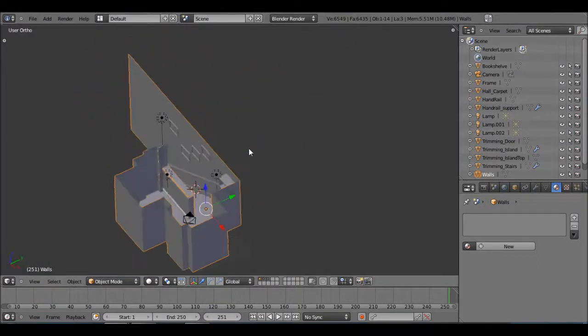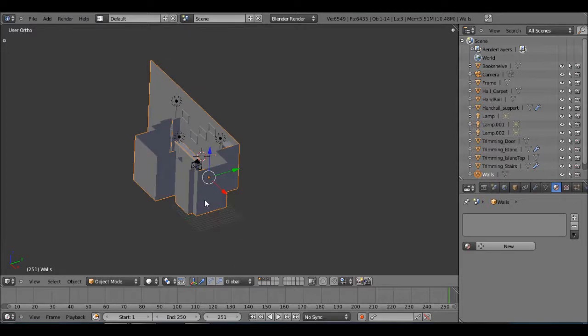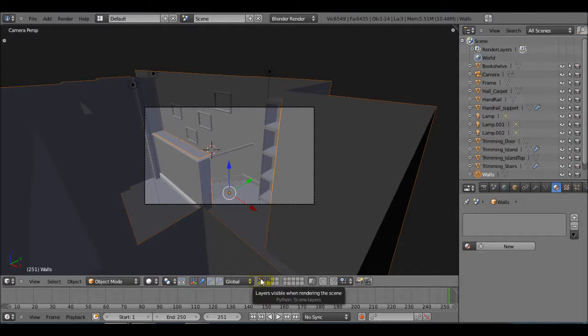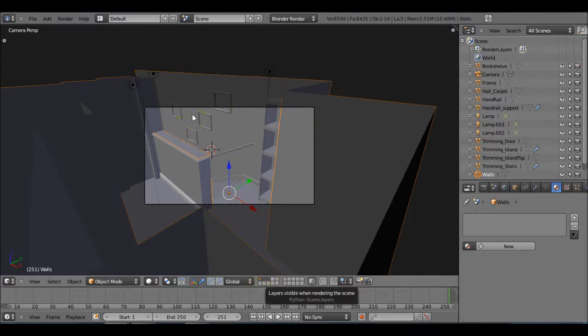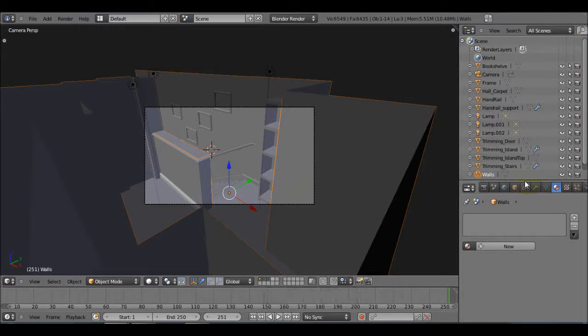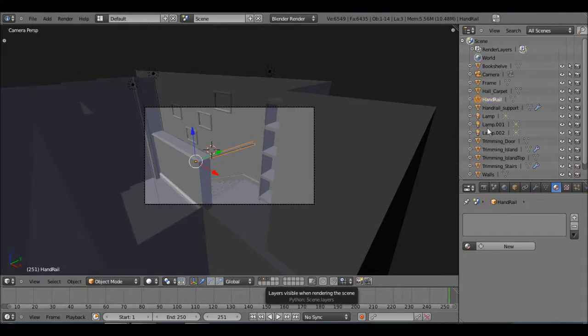Let's get started. Just be aware that I have things on three layers. First layer is the main walls and the floor. Second layer is the frames and the accessories like the trimming and the bookcase. Third layer is camera and lighting. Just keep that in mind. I also labeled everything over here.